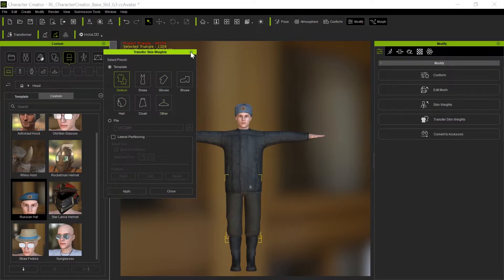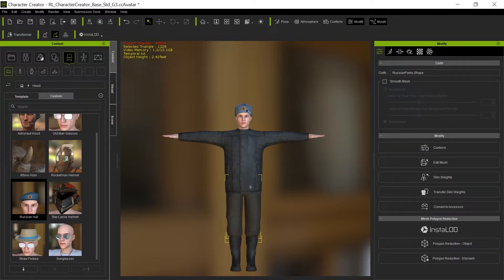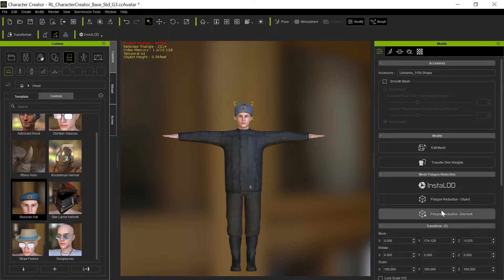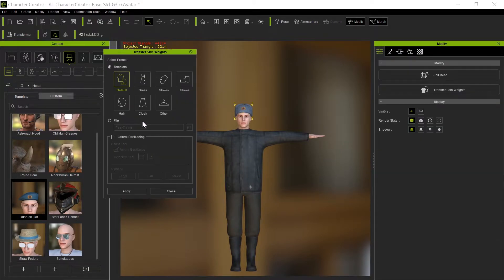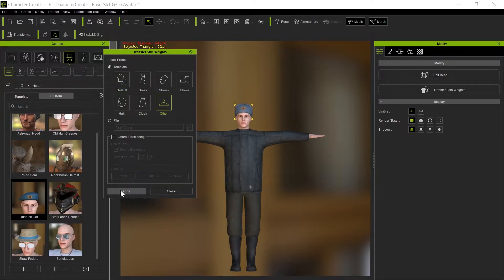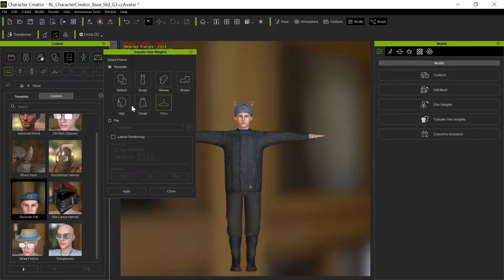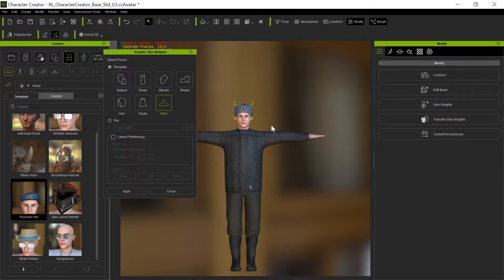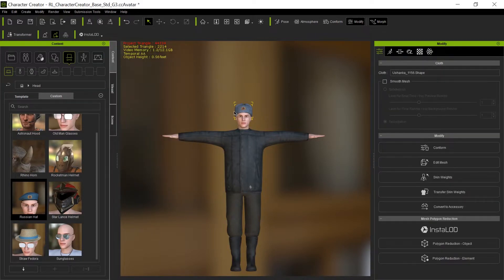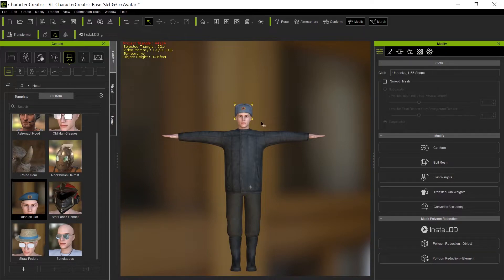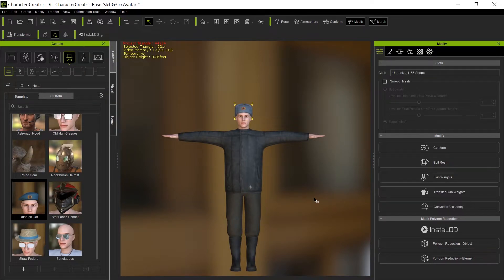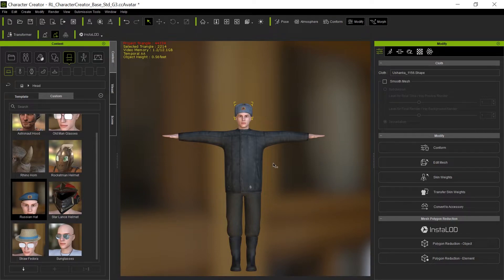We will do the hat as an accessory and transfer the skin weights and make it other. Sometimes I use hair for it. It's six of one, half dozen of the other. This character for Anima, I don't generally put hair if they're going to have hats on because it's going to cover that. And again, you're not going to see it from very up close. It doesn't really matter.